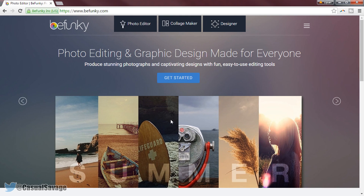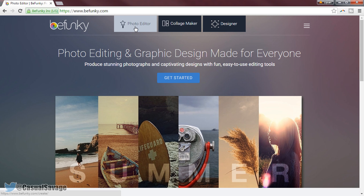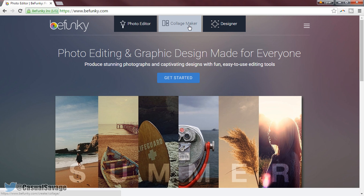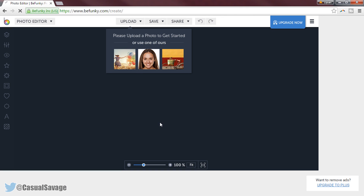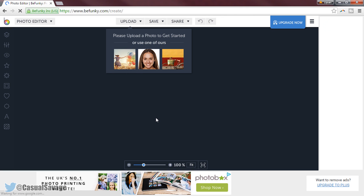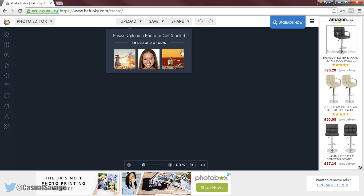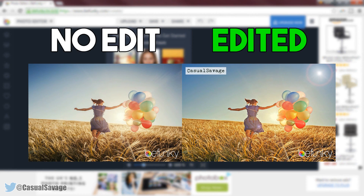Now the first one I am going to be showing you is known as BeFunky. BeFunky is pretty good and first of all we are going to come over to the photo editor, but as you can see you can make a collage and a designer one as well. We get default pictures to pick from, and on the screen right now is a picture I actually used from this website — I edited it all in this website and as you can see the end result it looked amazing.